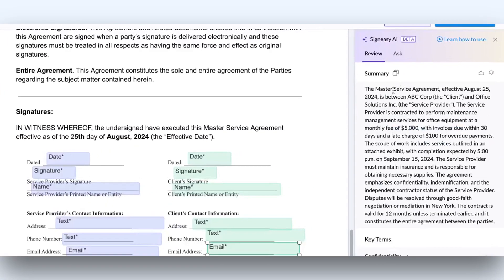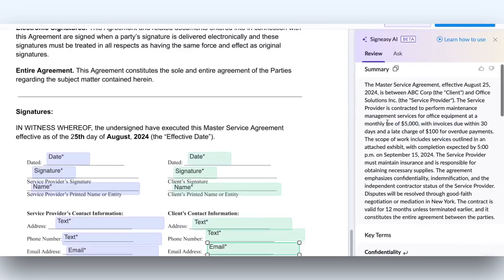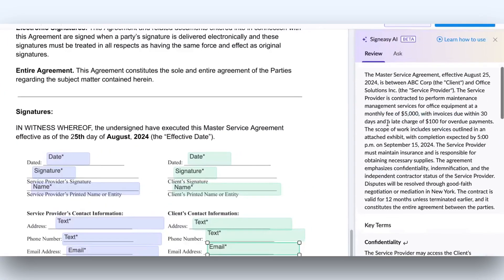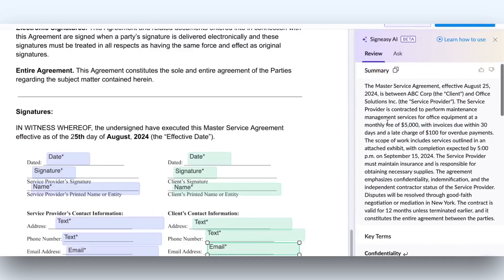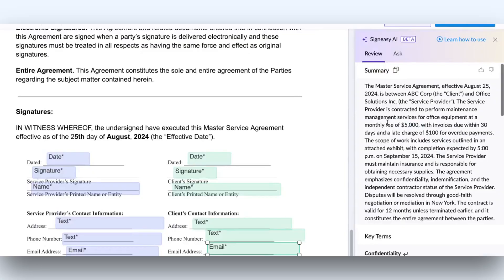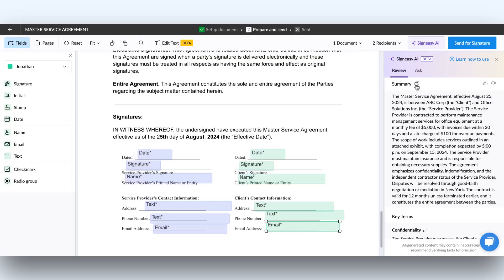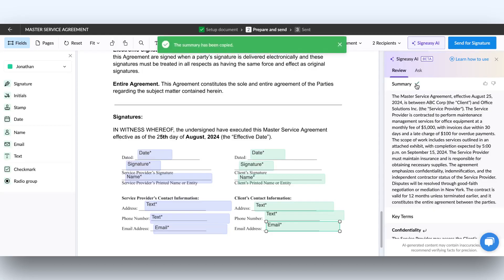The summary section in the SignEasy AI panel provides a quick overview of your contract. It highlights key elements and important details, giving you a clear snapshot of the contract. You can also copy the summary and share it with others or add to your own records.